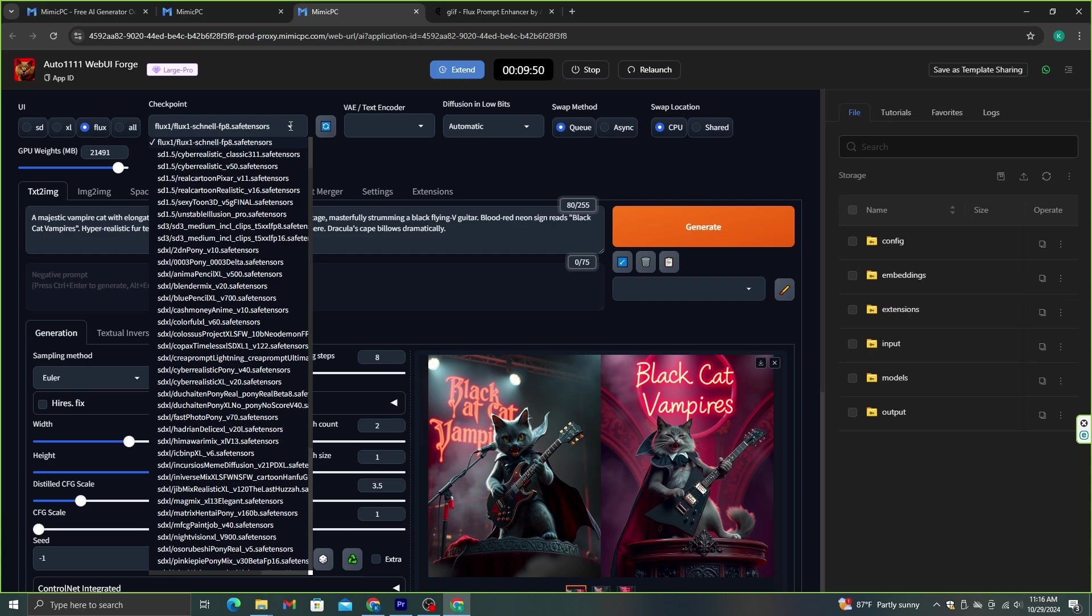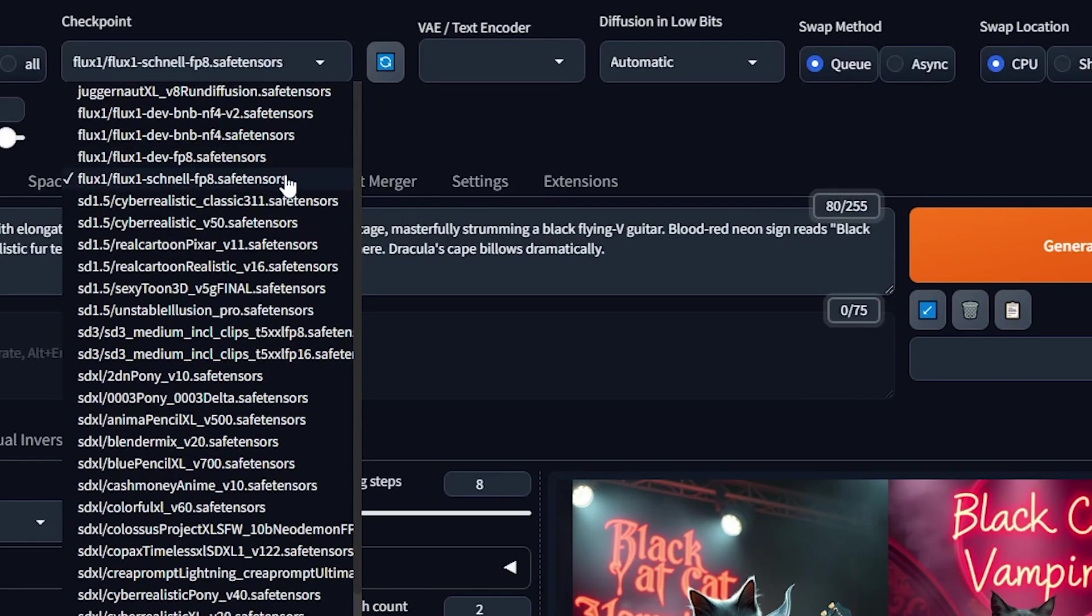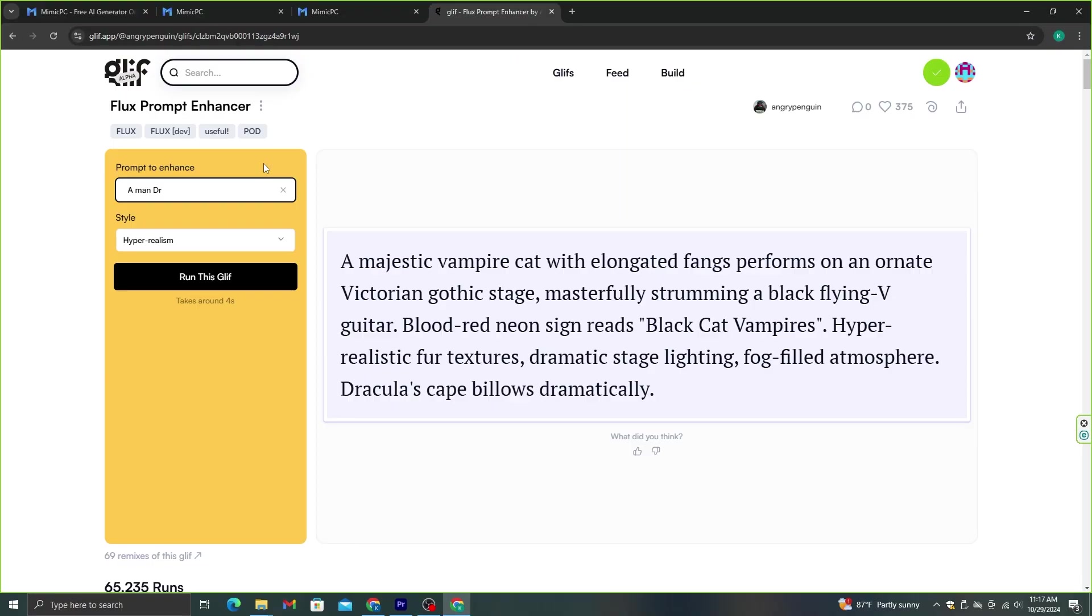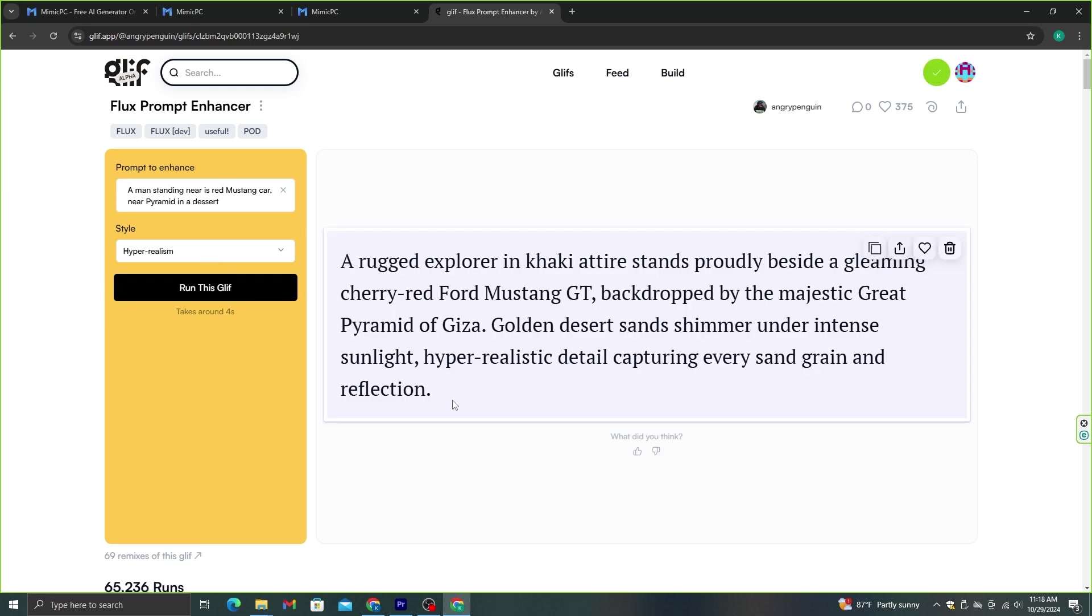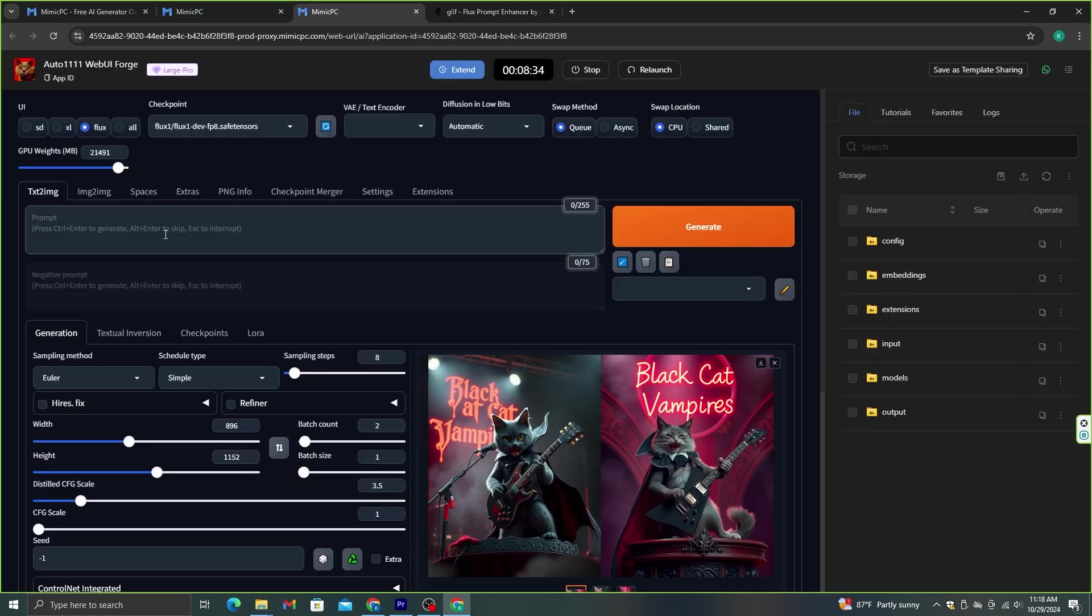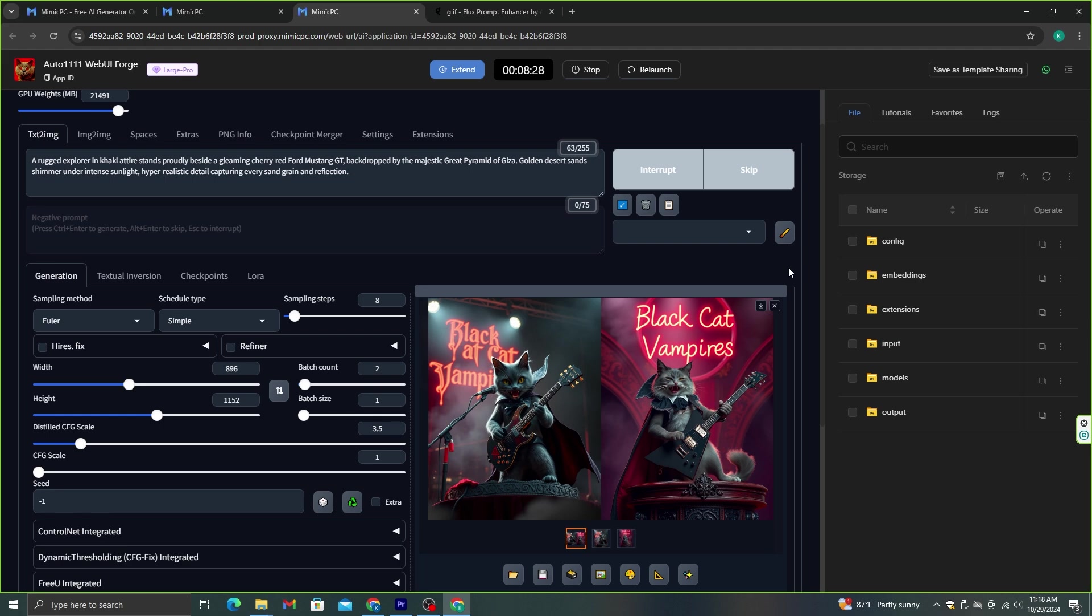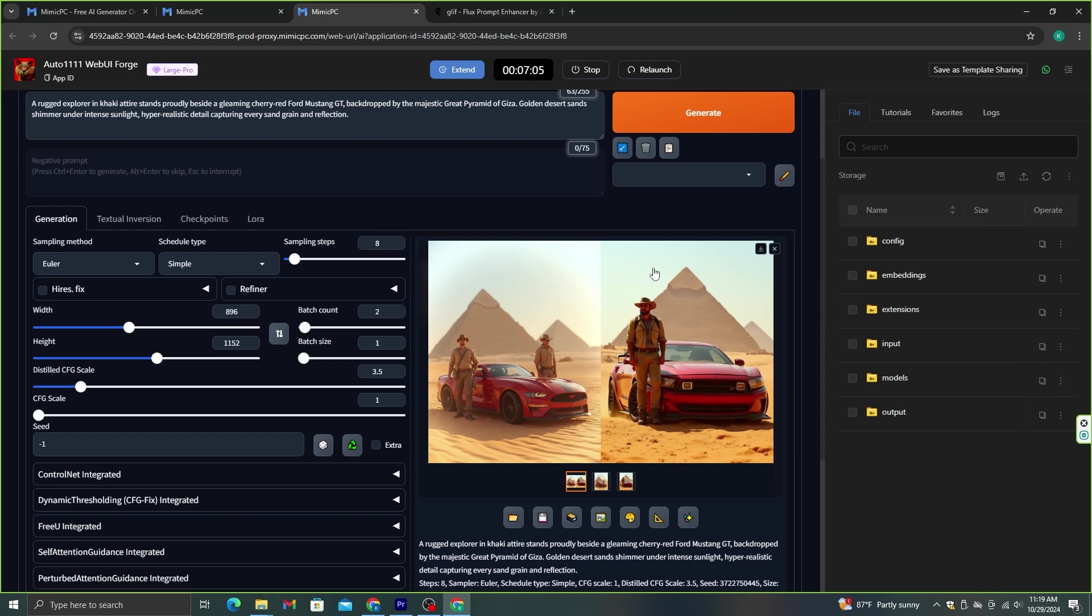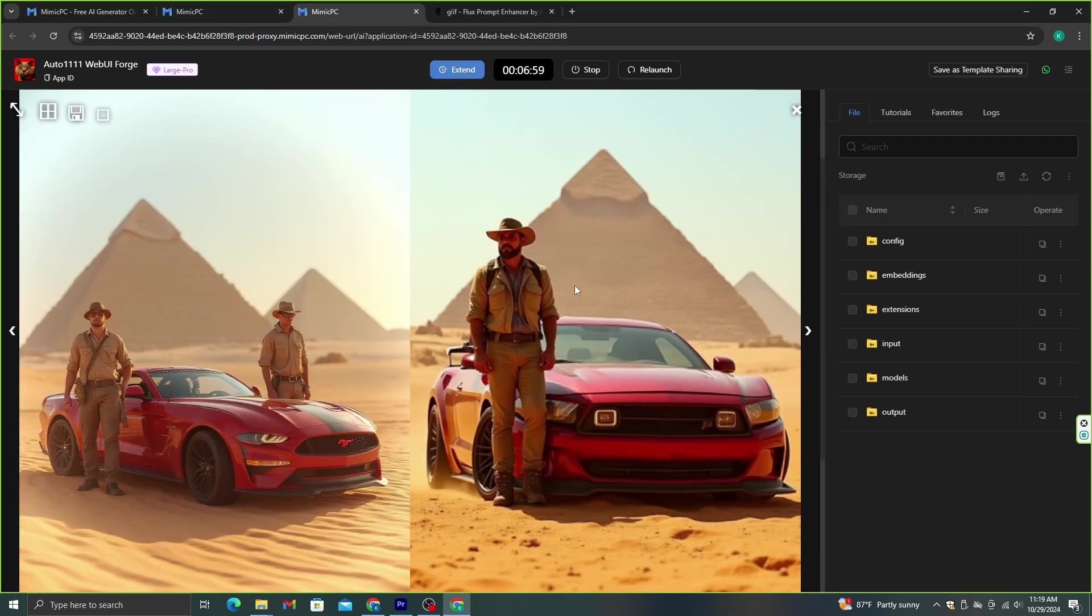Now, I'm going to try a different model. Let's use this FP8 model and generate some images. This time, let's try to generate something like this. A man standing near a red Mustang car near the pyramid in a desert. Let's generate the detailed prompt using Glyph. Now, since we changed the Flux model, it will take several seconds to load this to the remote machine. This first image has two people in it, but the second one is exactly as I expected.